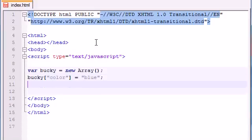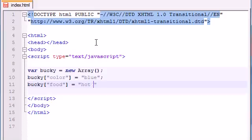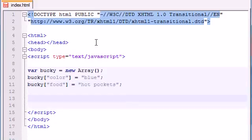So aside from that, we can add other elements to the Bucky array. So instead of zero or one or two, we can make Bucky array index food and this might be equal to my favorite food which is hot pockets or mac and cheese. It's a tie, but might as well throw hot pockets in there.